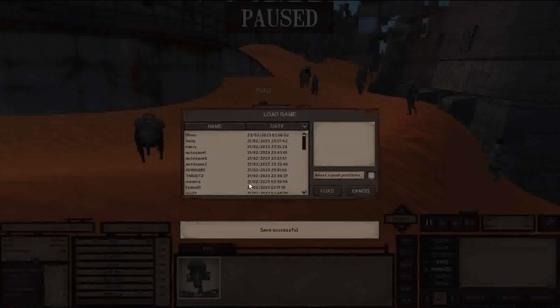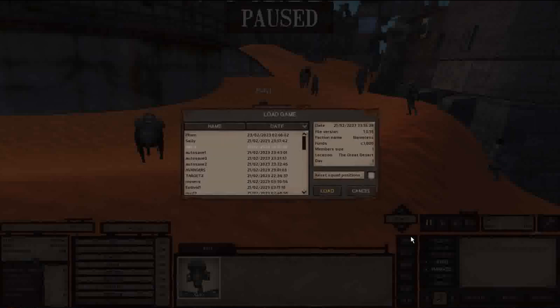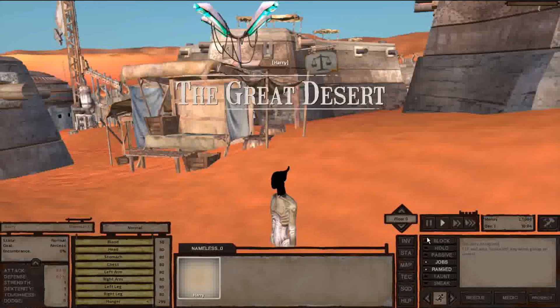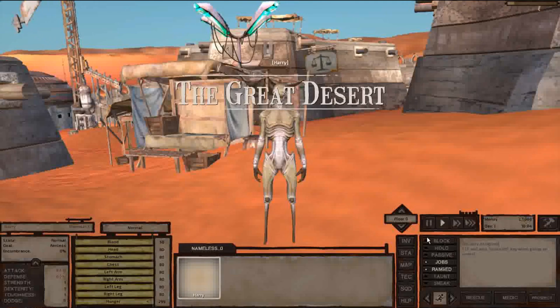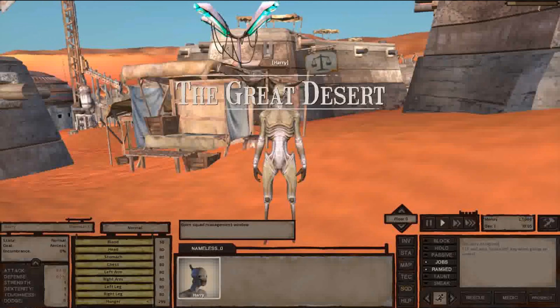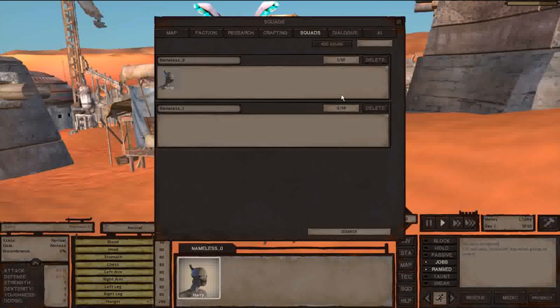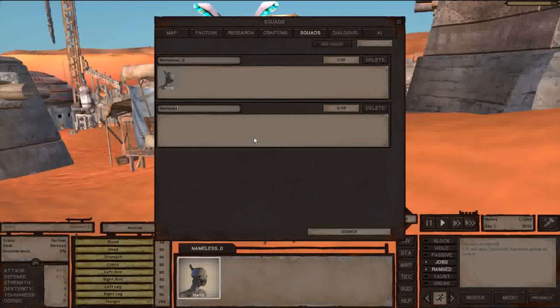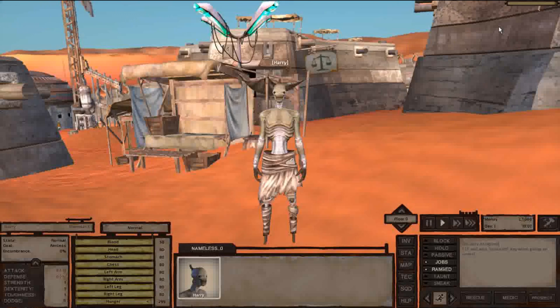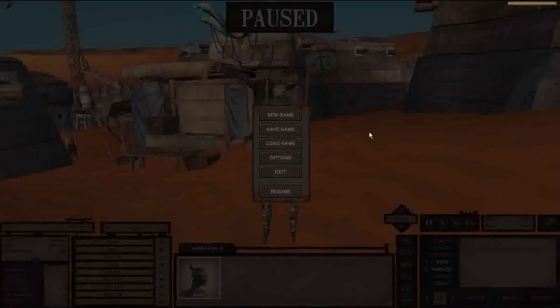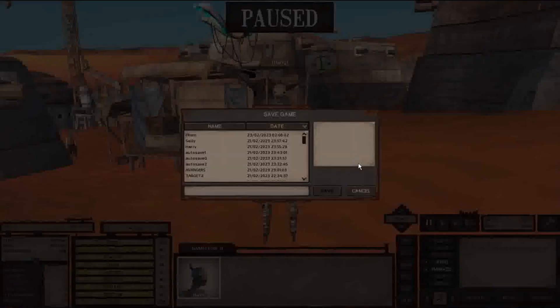We are going to go to Harry's save, which is where we are going to move Sally. Once here, we will create a new squad. We can again name it whatever we want, it doesn't matter. Once here, we are going to save the game again and call it '2'.